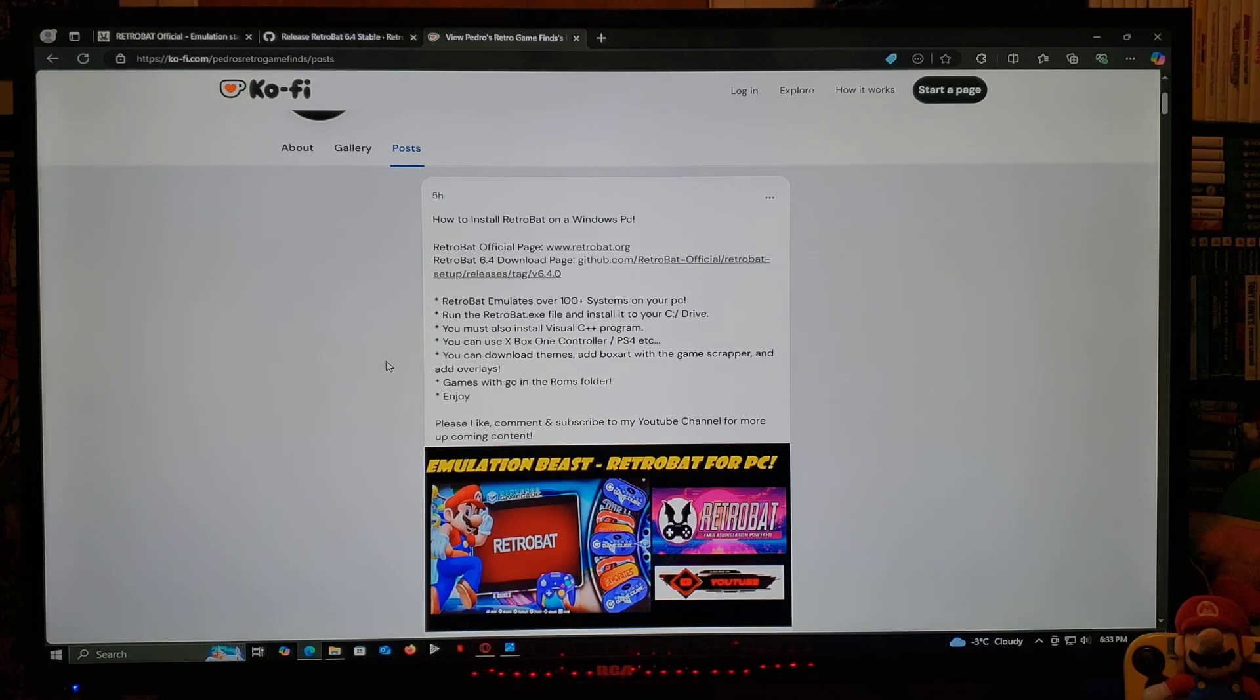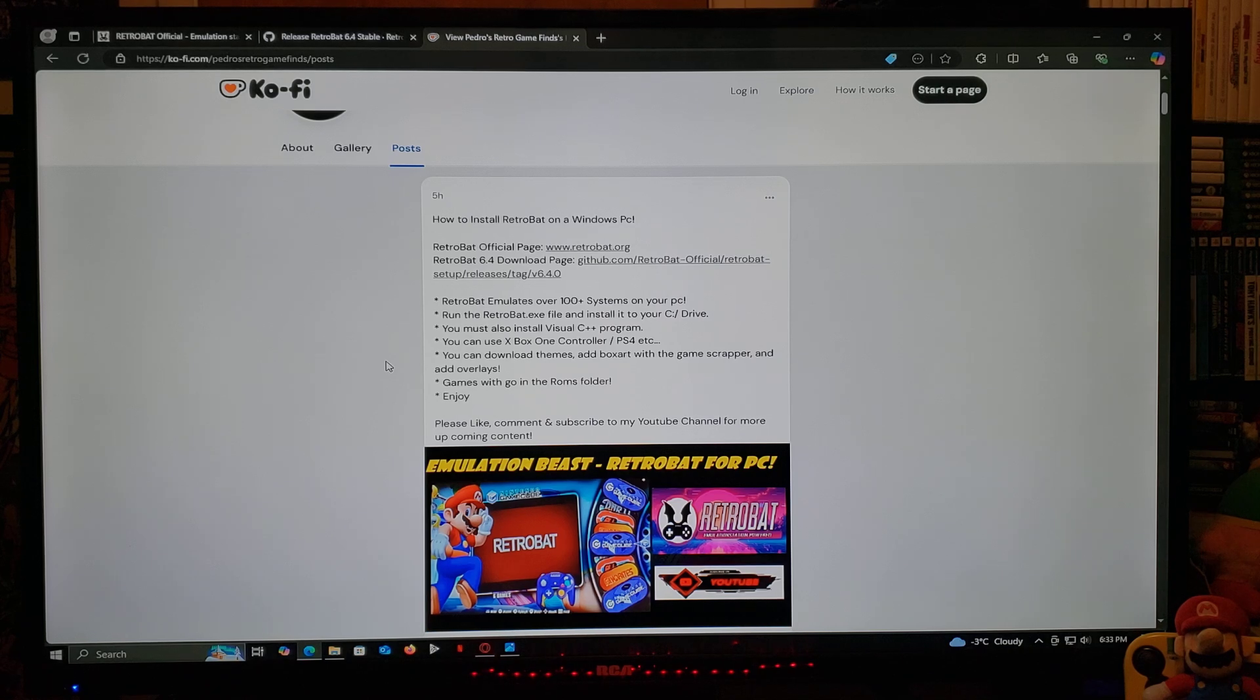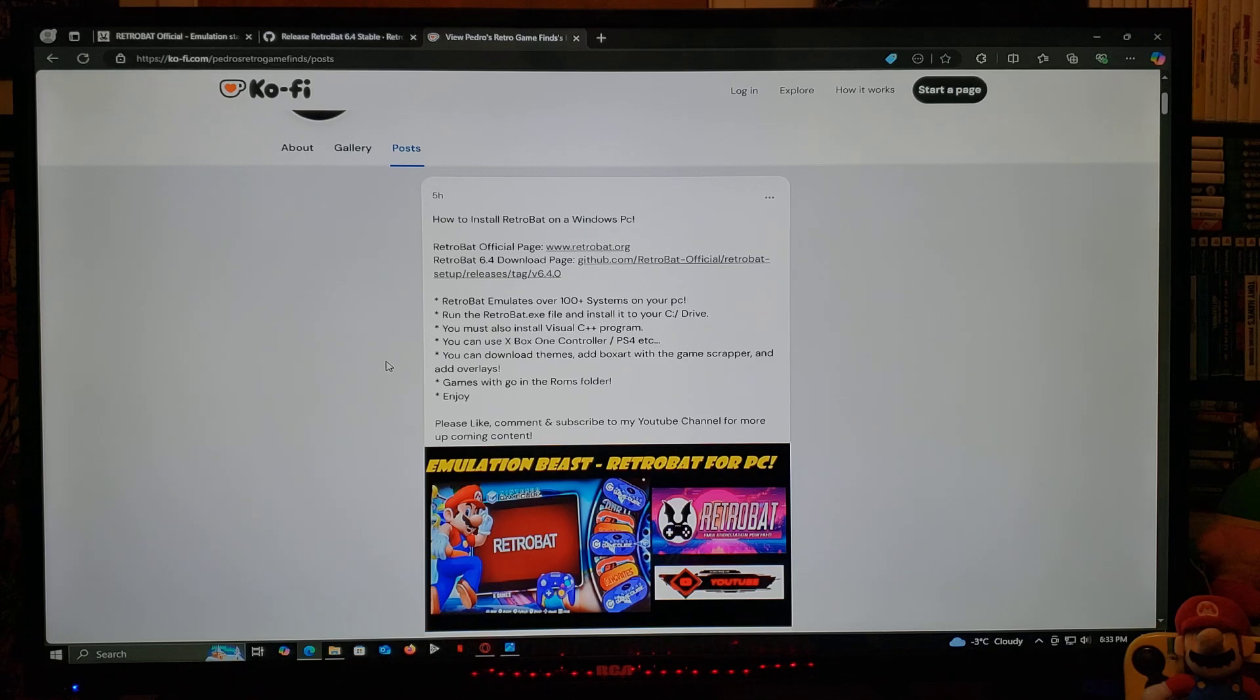With RetroBat, you're going to be able to download the themes, add box art with the Game Scraper, and add overlays. The games are going to go in the ROMs folder for each system.